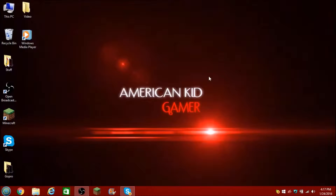Yo, what's up everybody? It's American Kid Gamer, Tim Coney, with a cool little video on how to do something pretty cool with the software OBS.